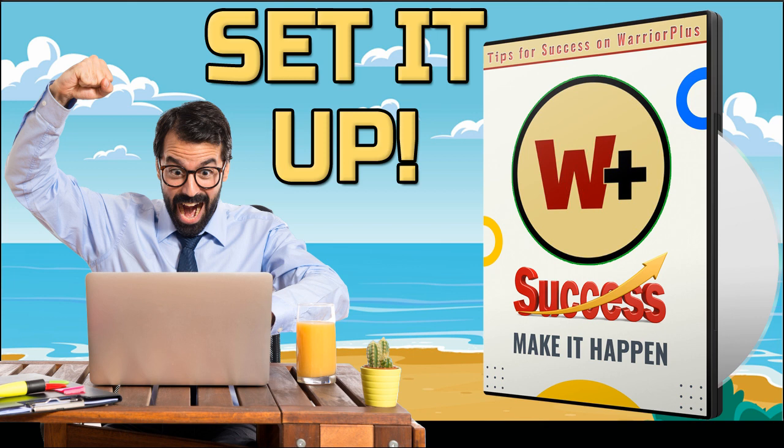Warrior Plus Profits on Autopilot also dives into email marketing mastery, building an engaged email list and skyrocketing your sales with powerful email campaigns. Real-world case study, learning from people who've achieved incredible success on Warrior Plus. Plus, there is a premium package available.